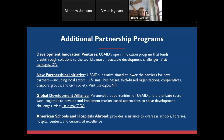There are a few additional partnership programs the agency offers. If you have a specific innovation idea you'd like to propose, we encourage you to visit the Development Innovation Ventures, also known as DIV webpage — it is a rolling application process. We also have a new partnerships initiative aimed at lowering the barriers for new partners, including local organizations and U.S. small businesses. We also have a Global Development Alliance, known as our GDA, that provides opportunities for USAID and the private sector to work together.